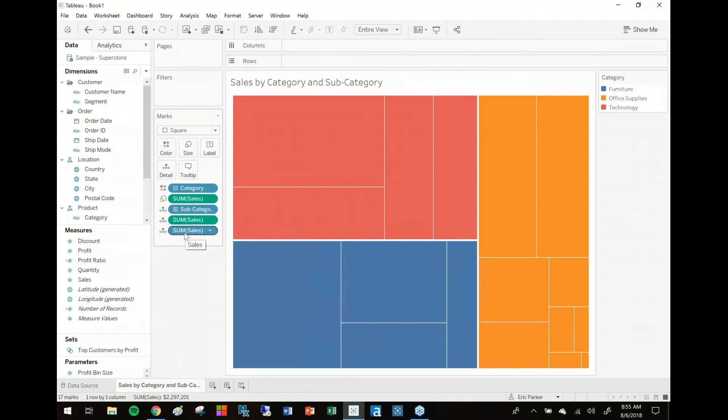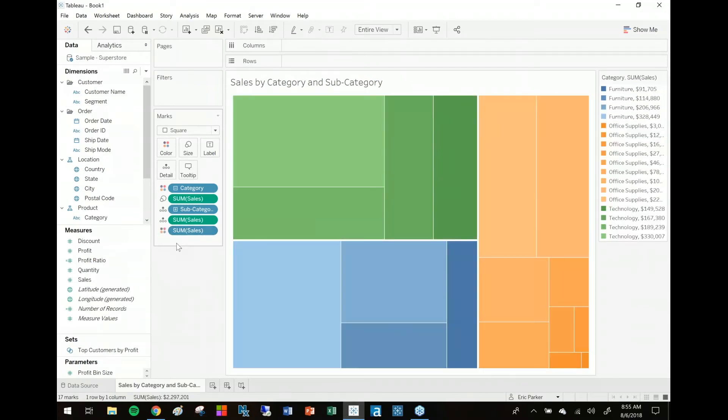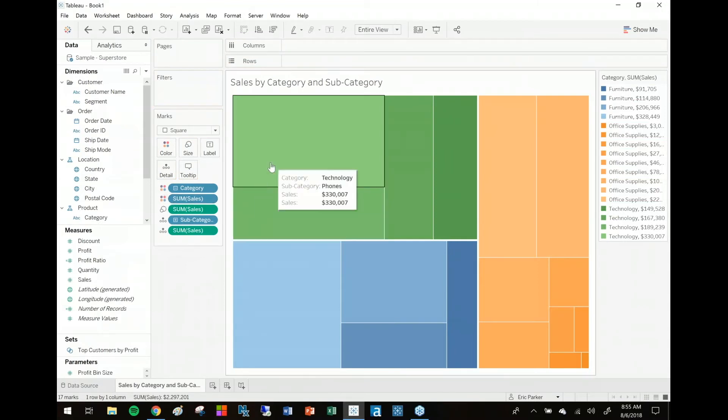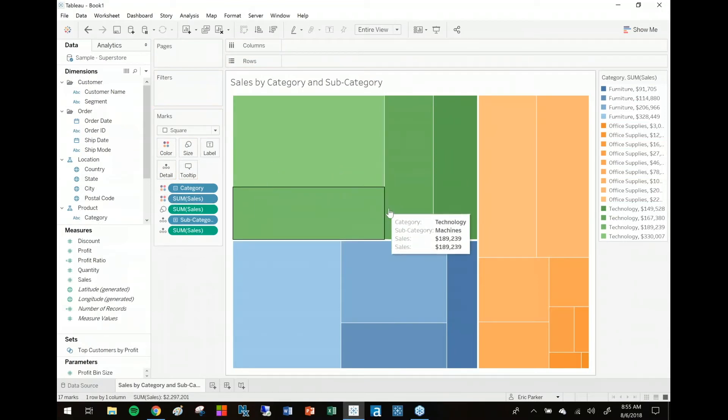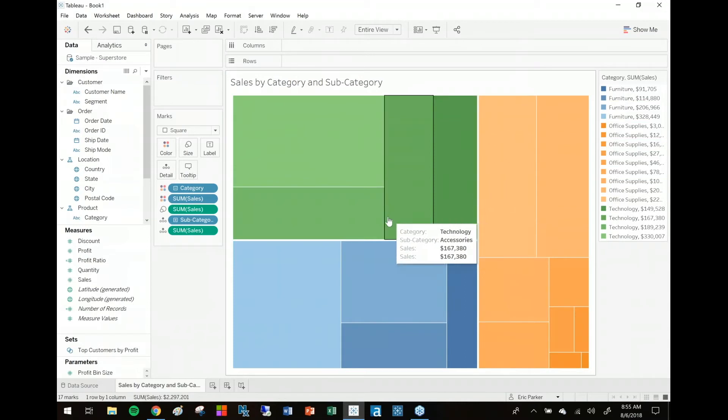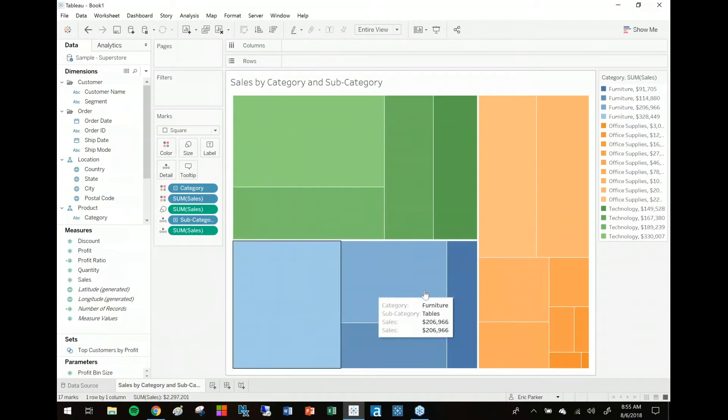treat this field more like a dimension. What happens is if I hit the symbol next to it and add it to color, it's actually going to be added as a secondary color. You can actually see both category and sales have these color symbols next to them. The only thing about setting it up that